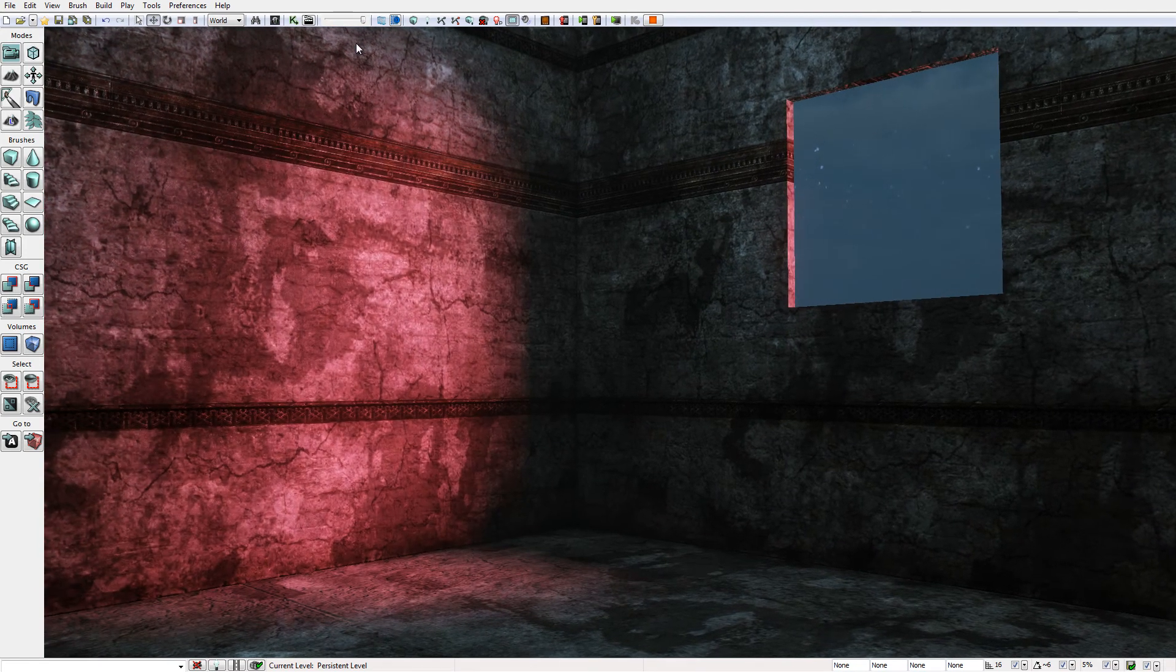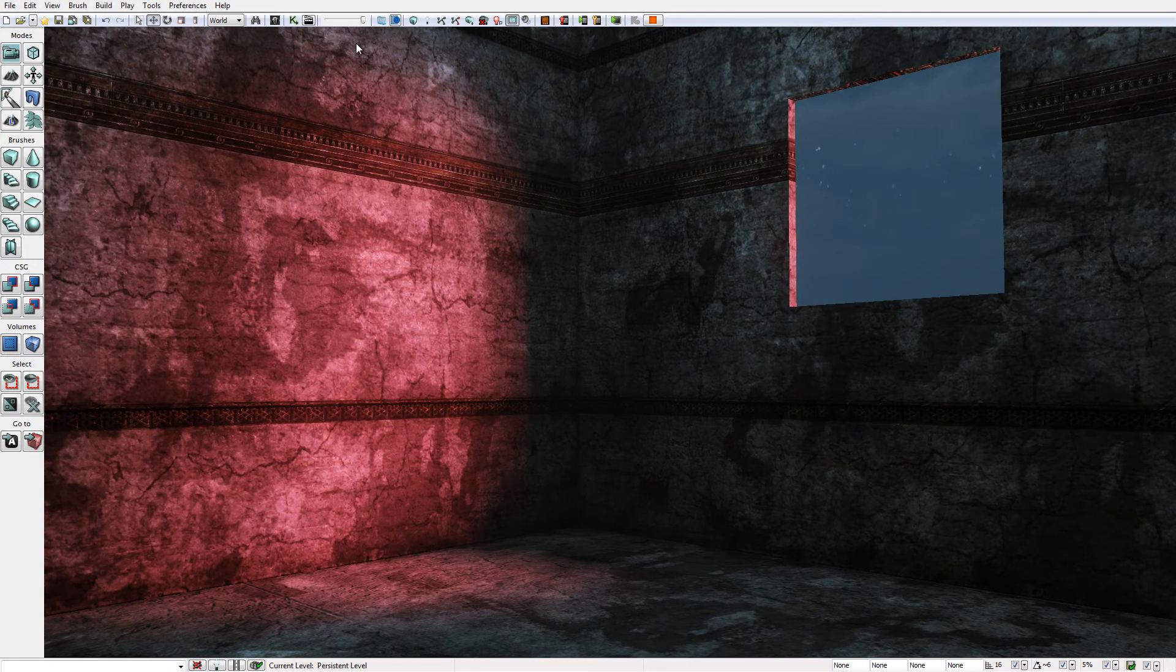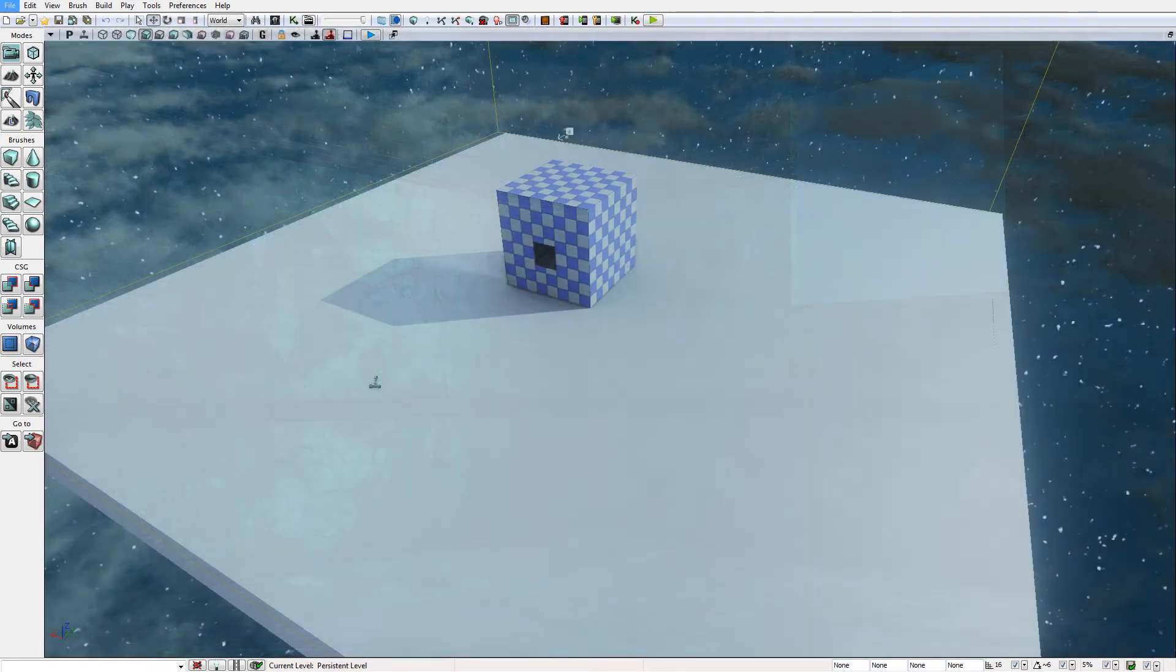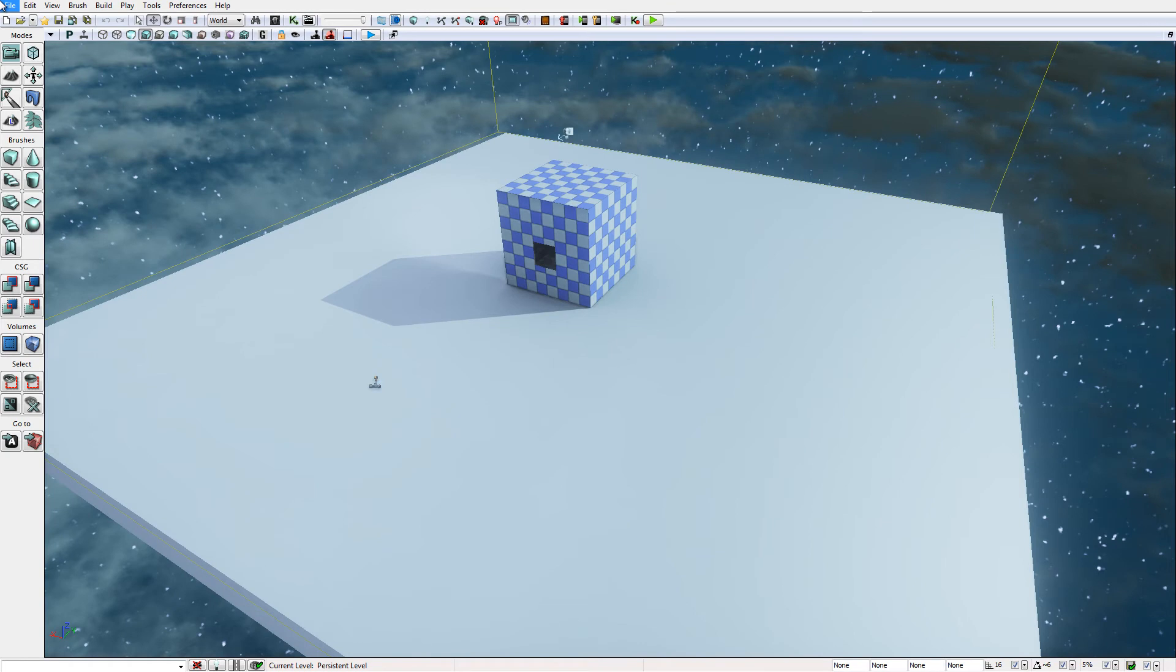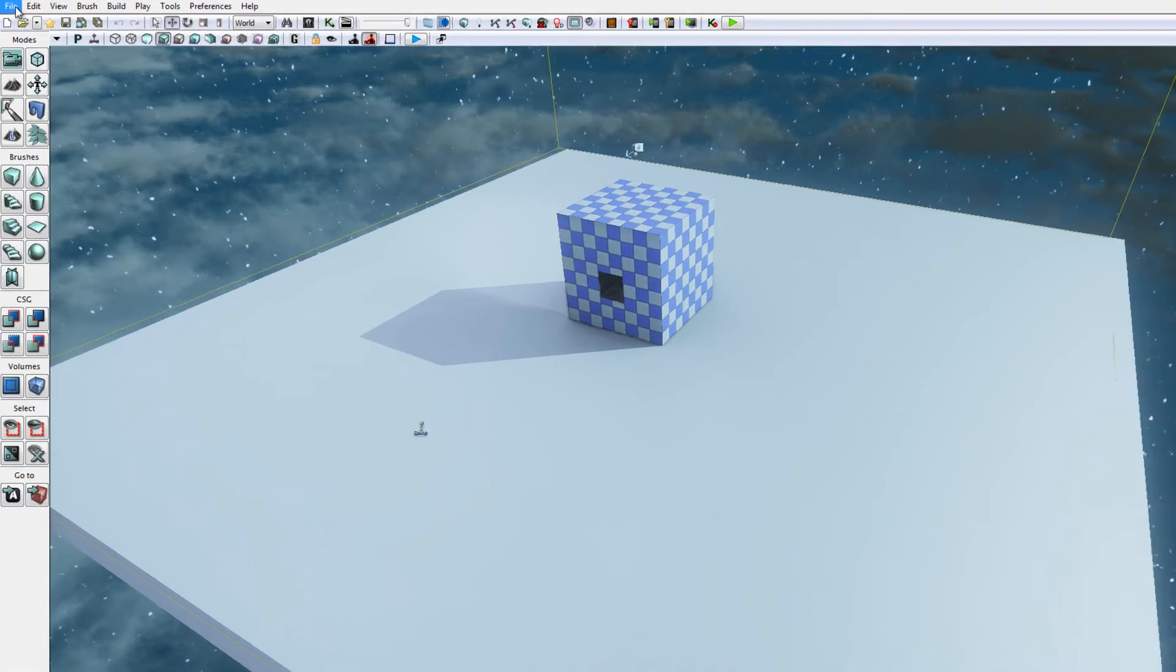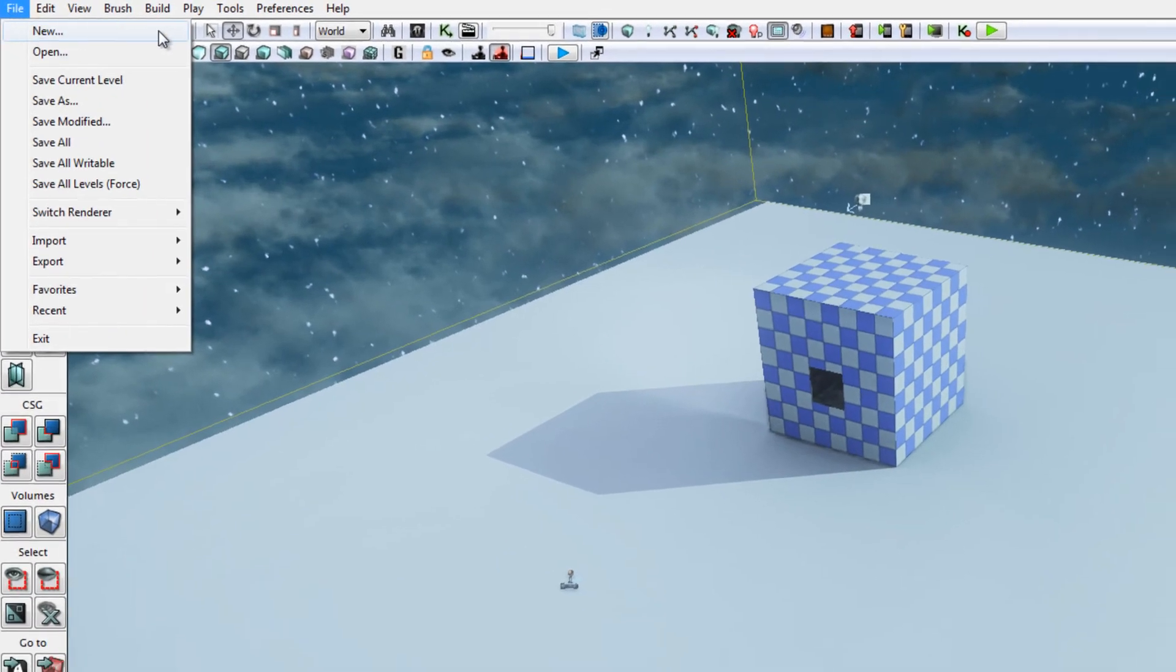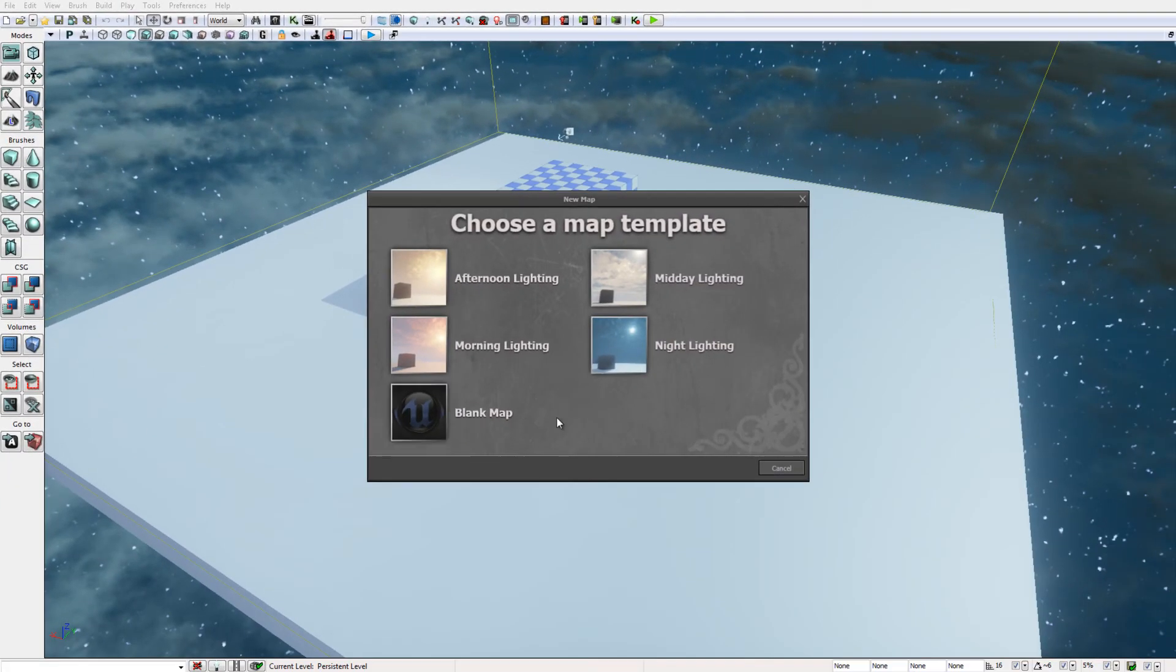Okay, so here is the level from which we are going to be starting our project. It's based on the night template level which can be created from File > New and by selecting night lighting from the choose a map template dialogue.